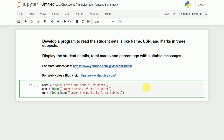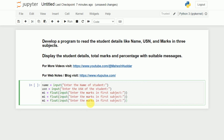So the user will enter the marks in the first subject. Similarly, I will take the same line and paste it two more times. I will make it second subject and third subject. So what I did till now is I have read the name, USN, and marks in subject 1, 2, and 3.